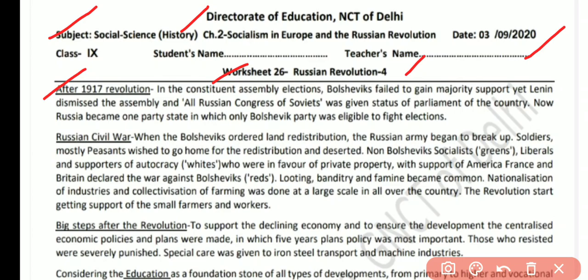After the October Revolution, the Bolsheviks came into power and an election was held for the Constitution Assembly, which was going to form the Constitution of the country. The Bolsheviks lost those elections, so Lenin took another path — they dismissed the Constitution Assembly and declared Russia a one-party state, where only Bolsheviks were allowed to contest elections.